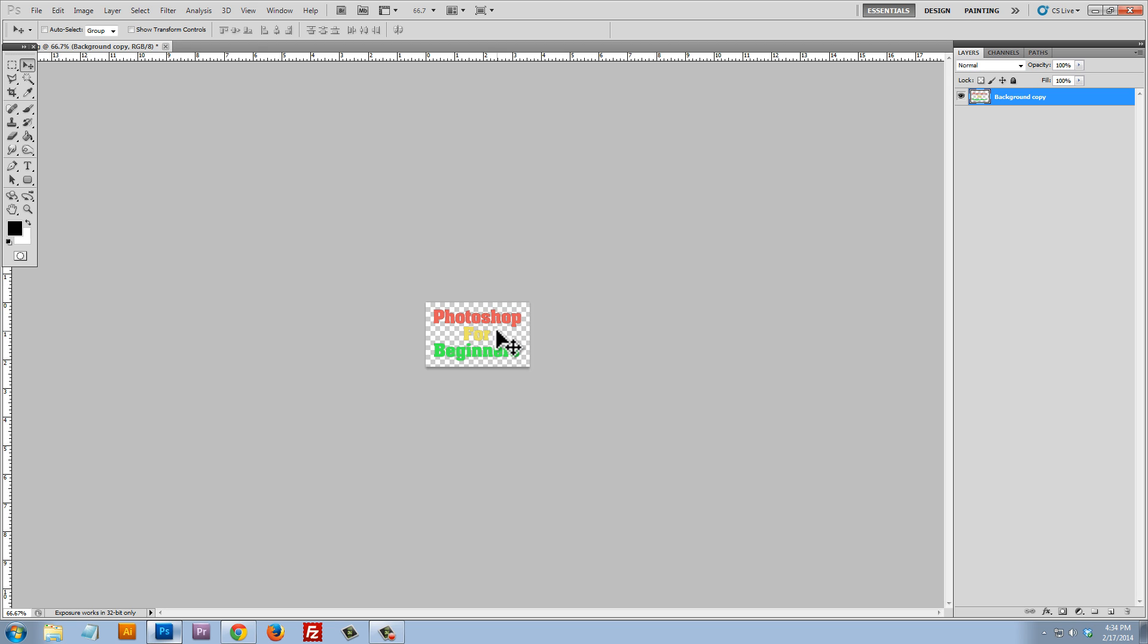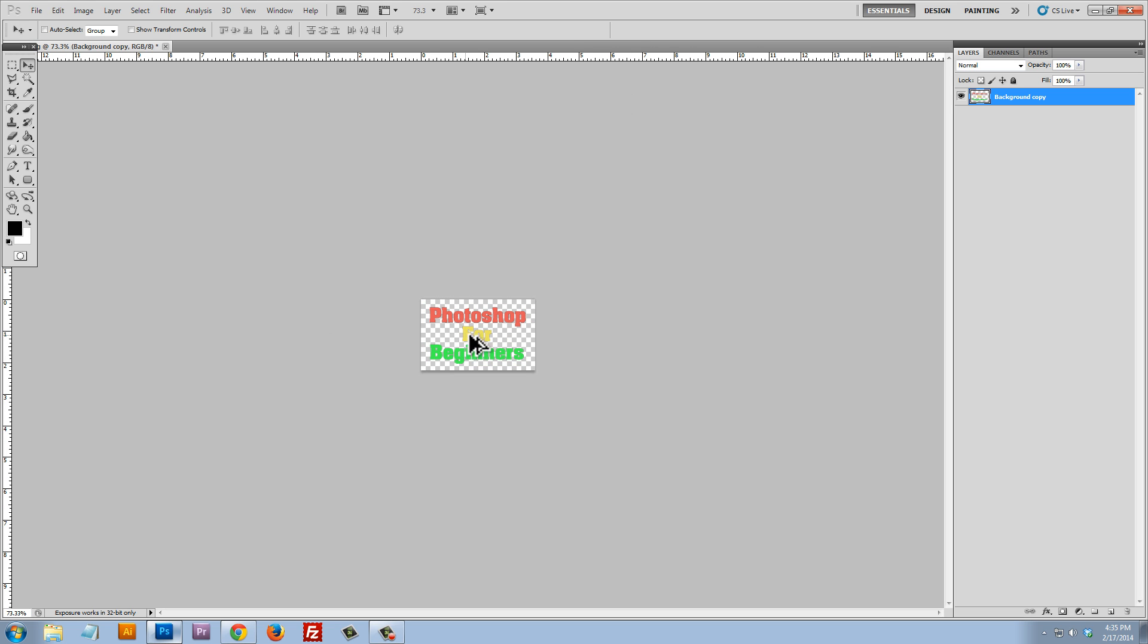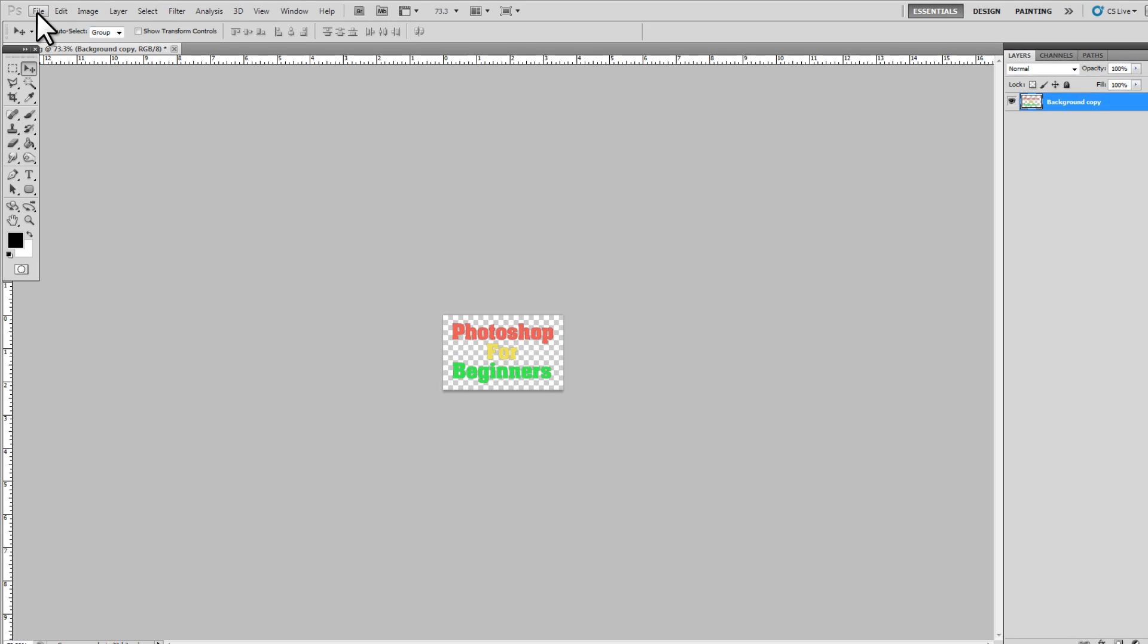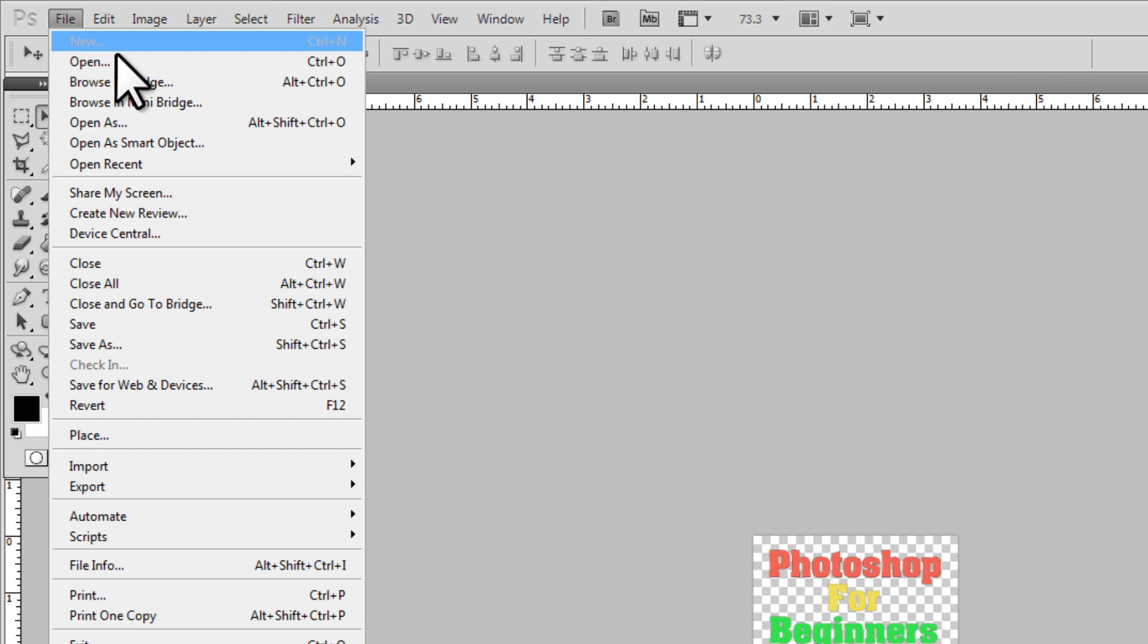But let's just say you need your watermark to be a specific dimension right from the get go, because this watermark is only three inches or four inches wide. So let's just say you needed to create a new watermark, file, new,